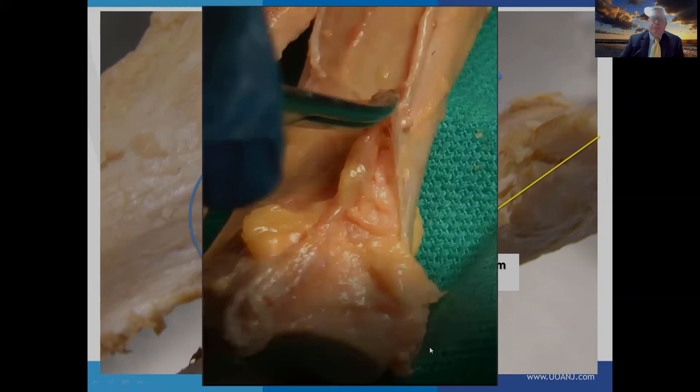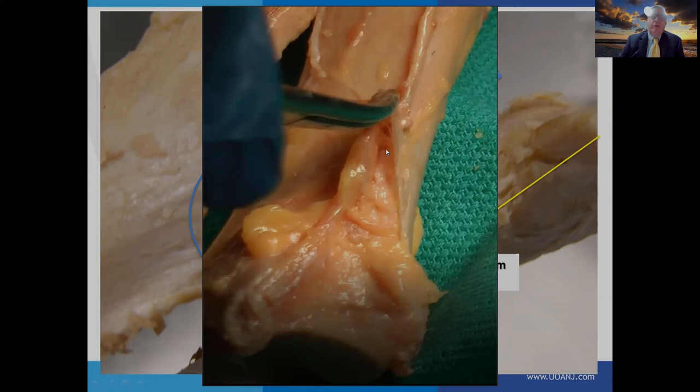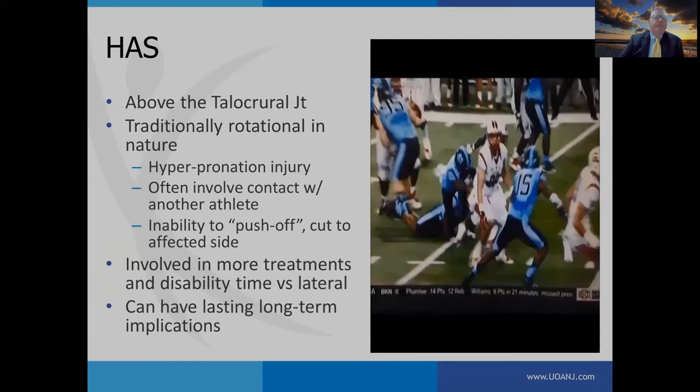Keep in mind that the syndesmosis is encapsulated with a capsule connecting to the talocrural joint. This is important because an imaging modality like an arthrogram may be beneficial for determining whether there's significant syndesmotic injury.